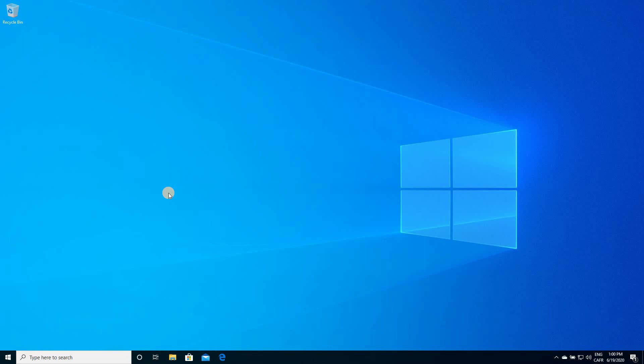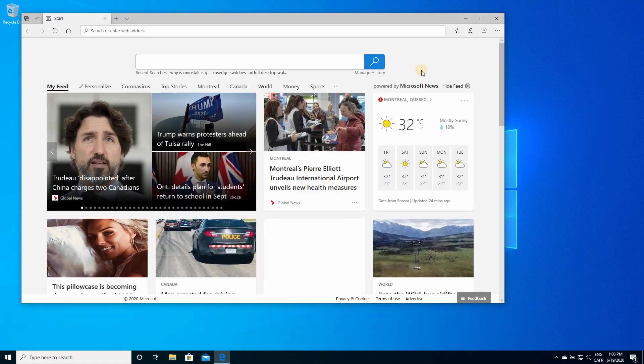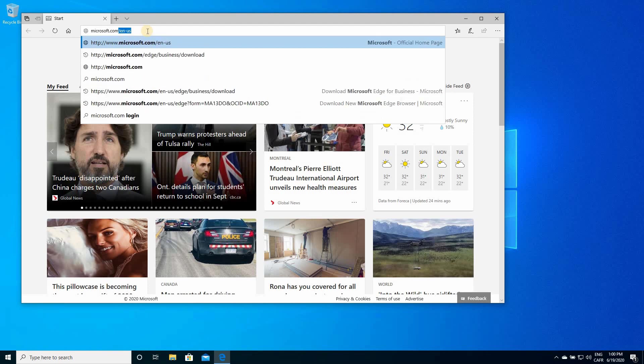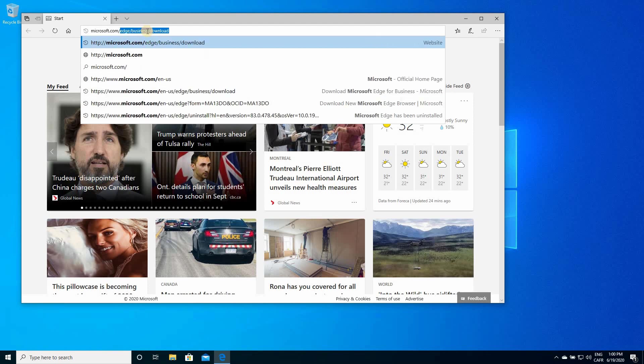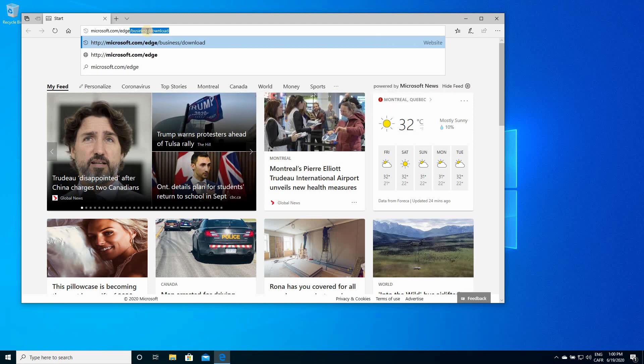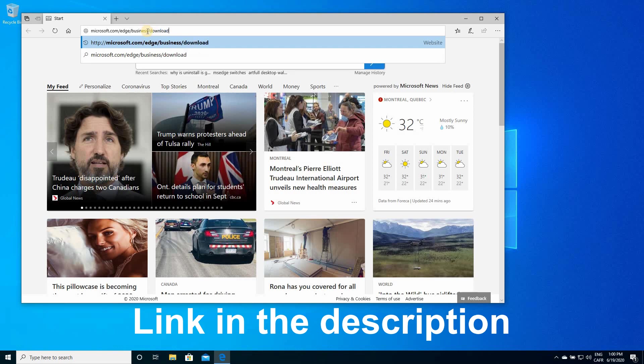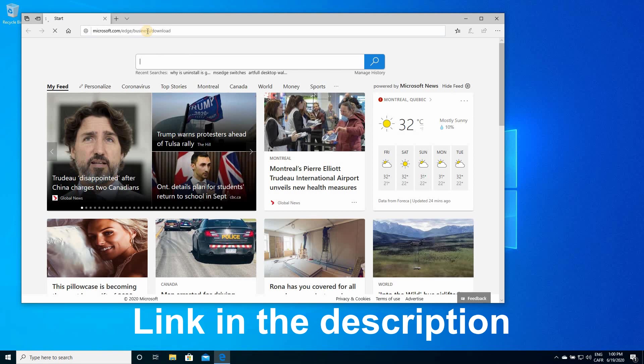Here, I'm considering that you already removed it, and you're going to apply the tweak that I'm going to show you now to run them side by side. Open your web browser and go to the following address: microsoft.com/edge/business/download, and hit enter.